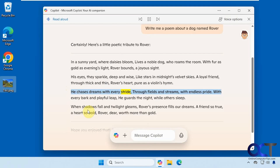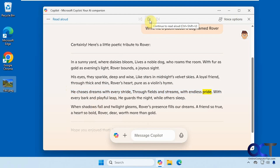'He chases dreams with every stride, through fields and streams with endless pride.' I'm assuming Microsoft will eventually add the read aloud feature back to Copilot, but for now you could use this right-click option as a workaround. Thanks for watching and be sure to subscribe.